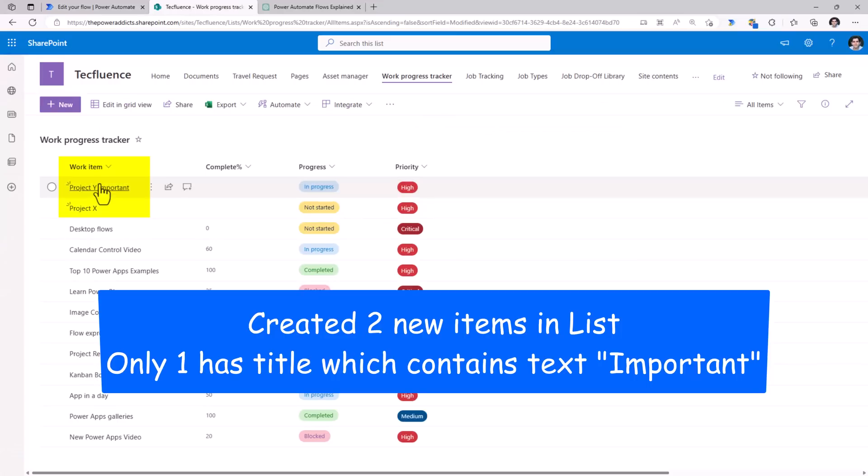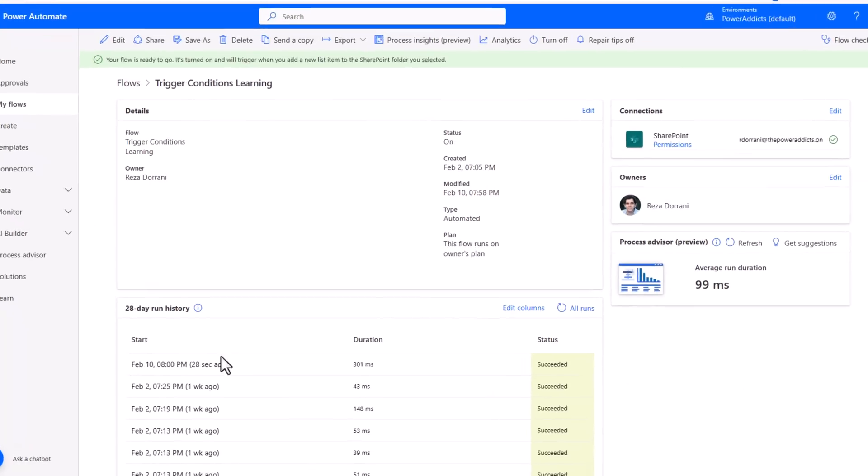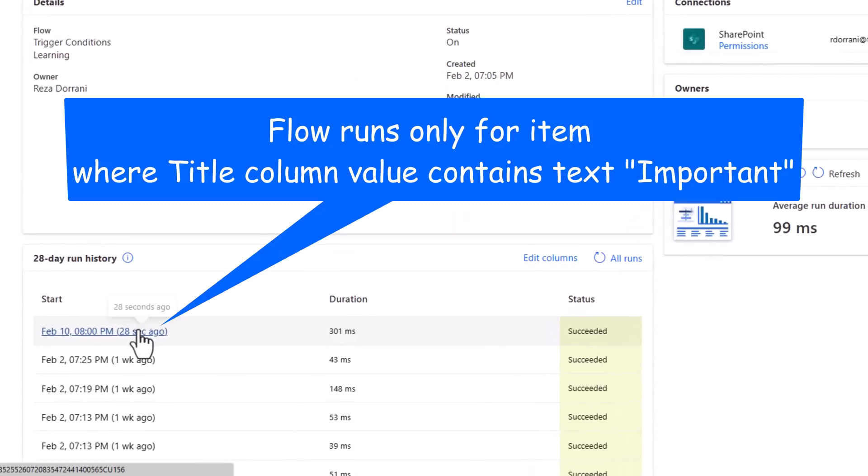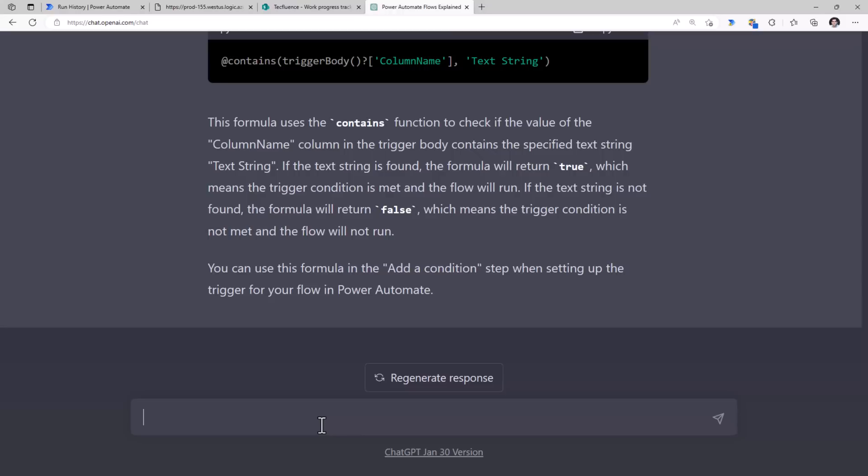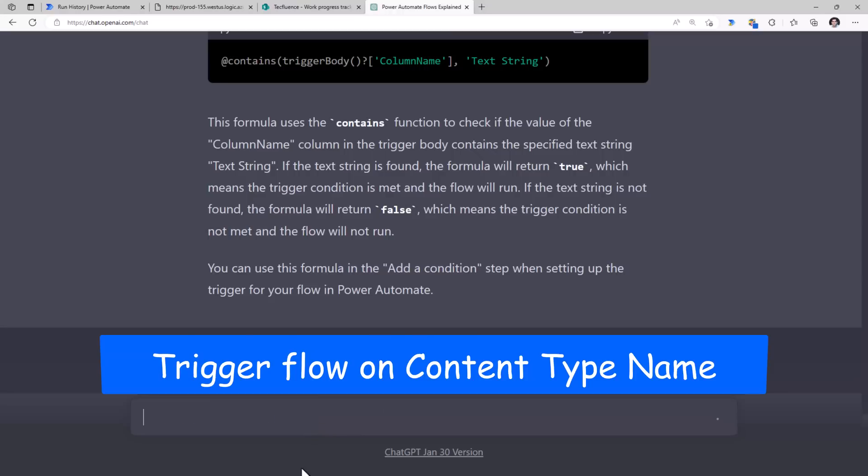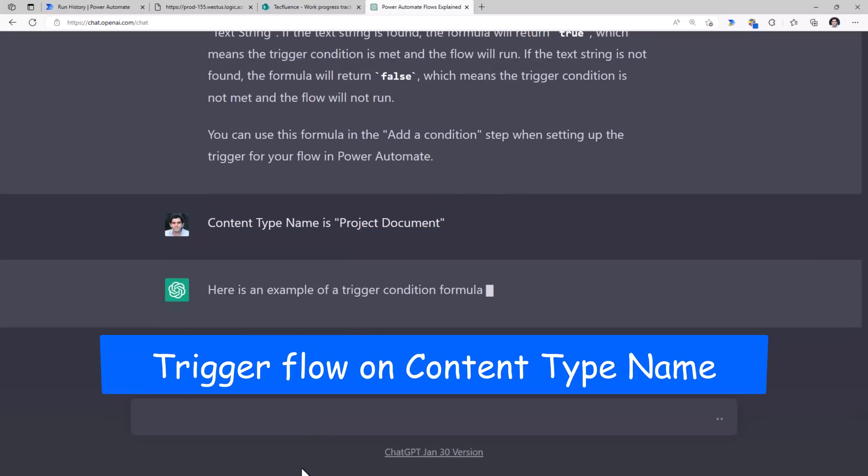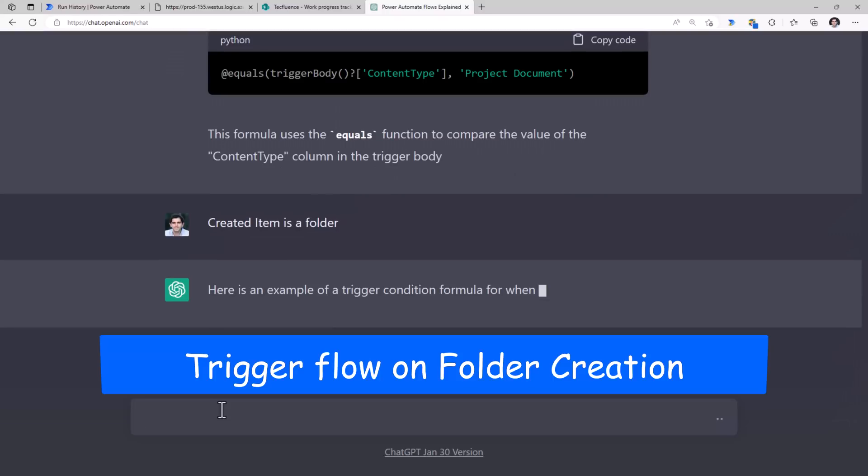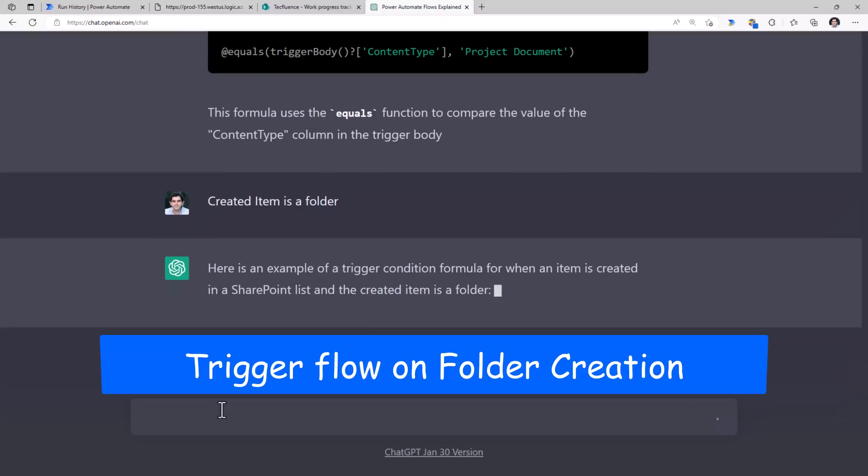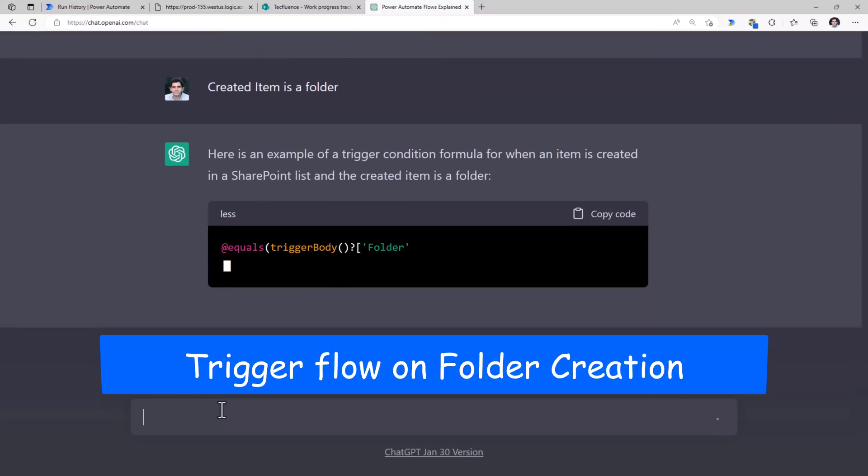So I've added a couple of items. One contains the text important, the other one does not. Based on the trigger condition that I just added, notice how my flow just ran once. Let's try another one. Content type name is project document. Trigger a flow when a new folder is created.